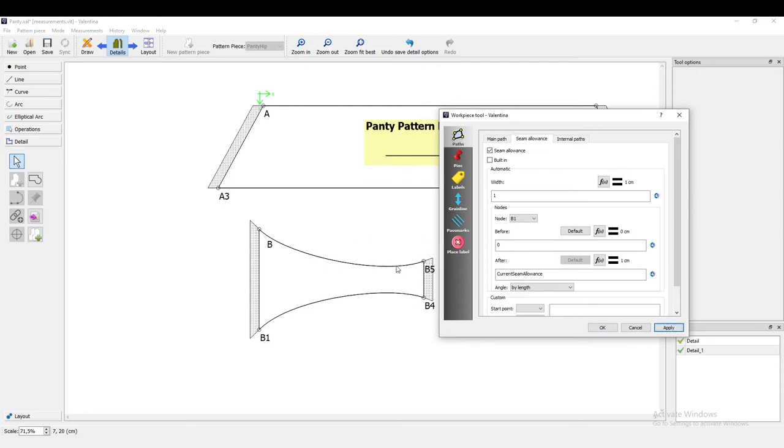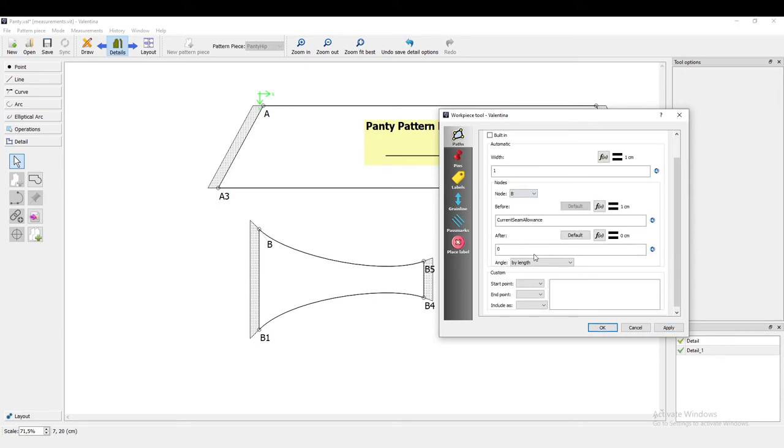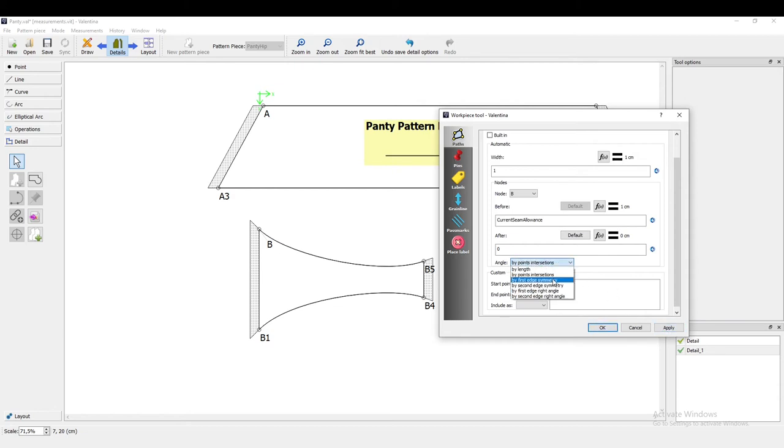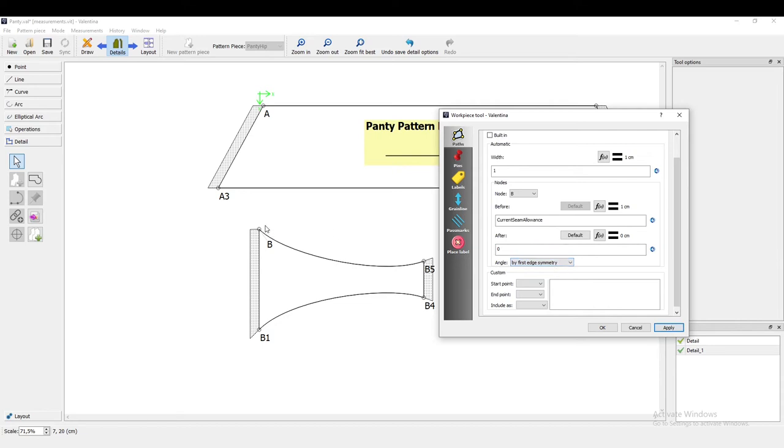All right, so there's also a way to avoid this corner here, because I would like it to be just straight. I can go back to B and then say angle by, let's try points intersections, nope. First edge symmetry, this is the one. So it changes it to be like this, and I prefer it that way. So I'm going to do it for the other points too, B1.